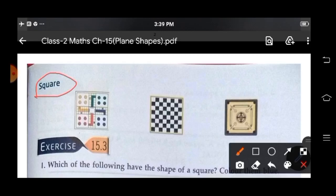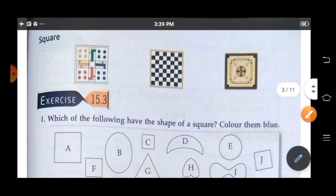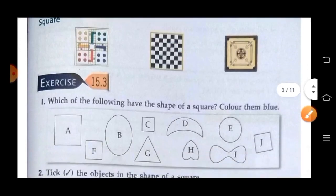So children, you must be playing with the Ludo at your home. So Ludo is of which shape? Yes, square. Chessboard — square. Then carrom board — square. So let's do exercise 15.3.